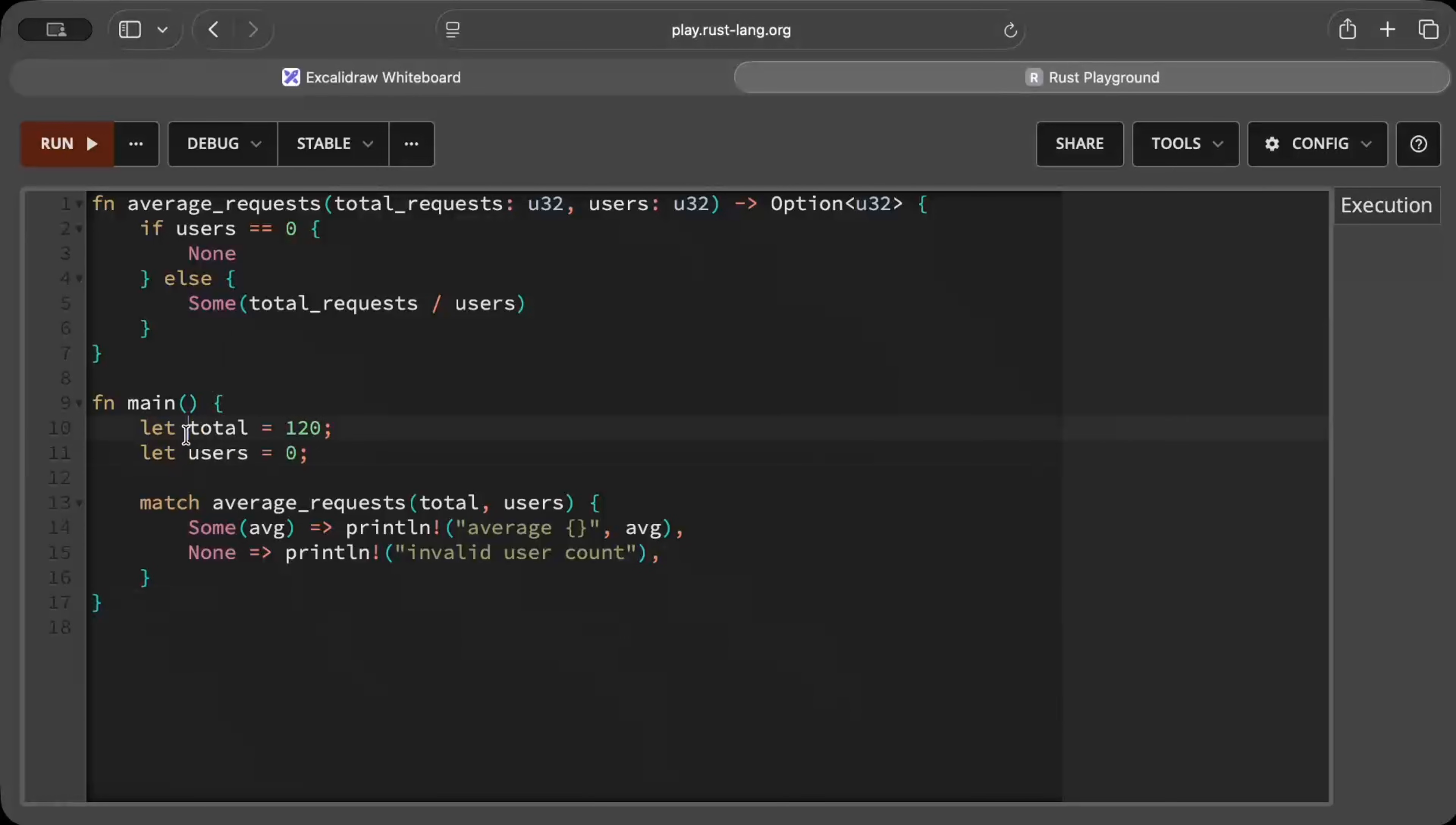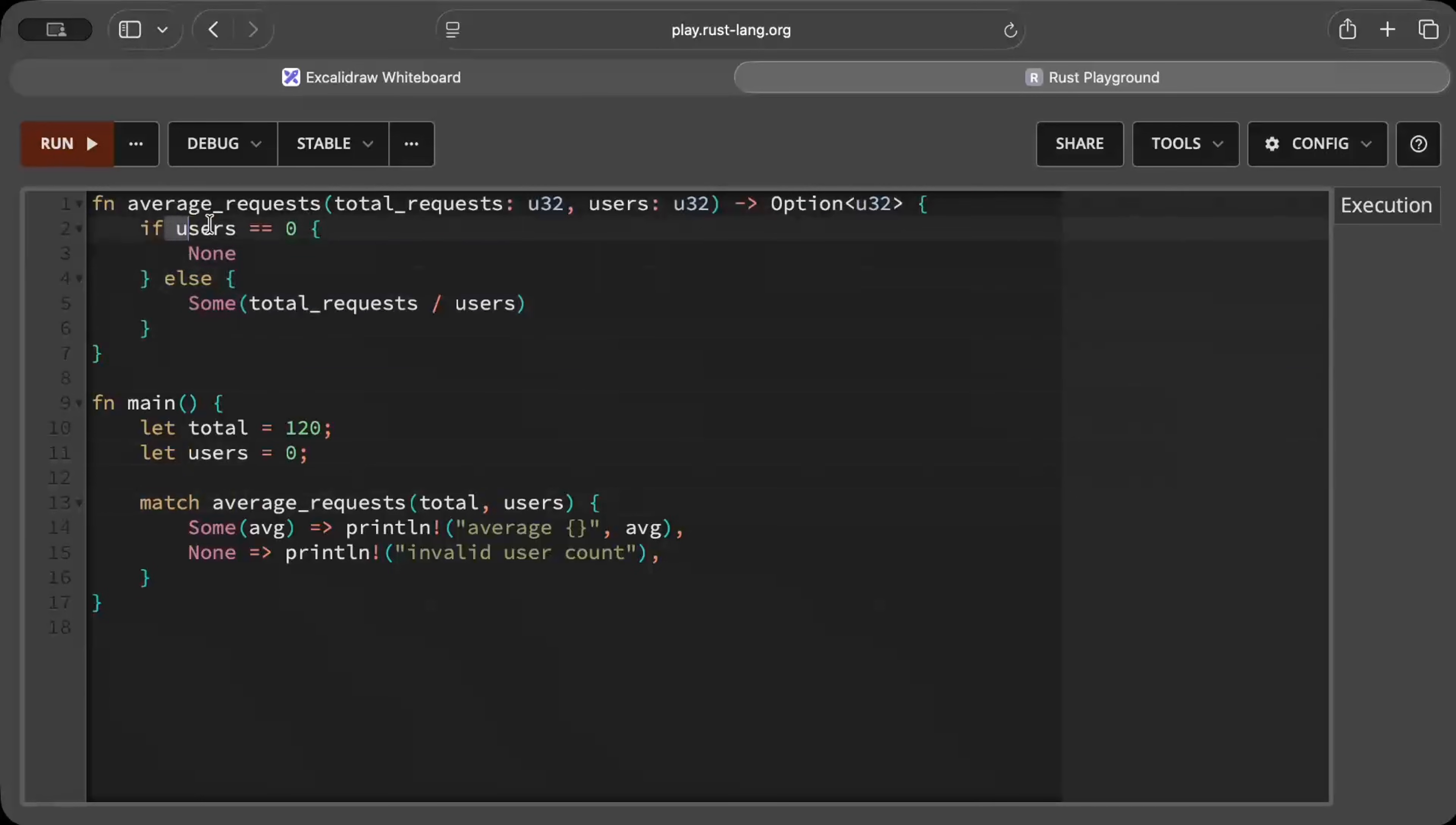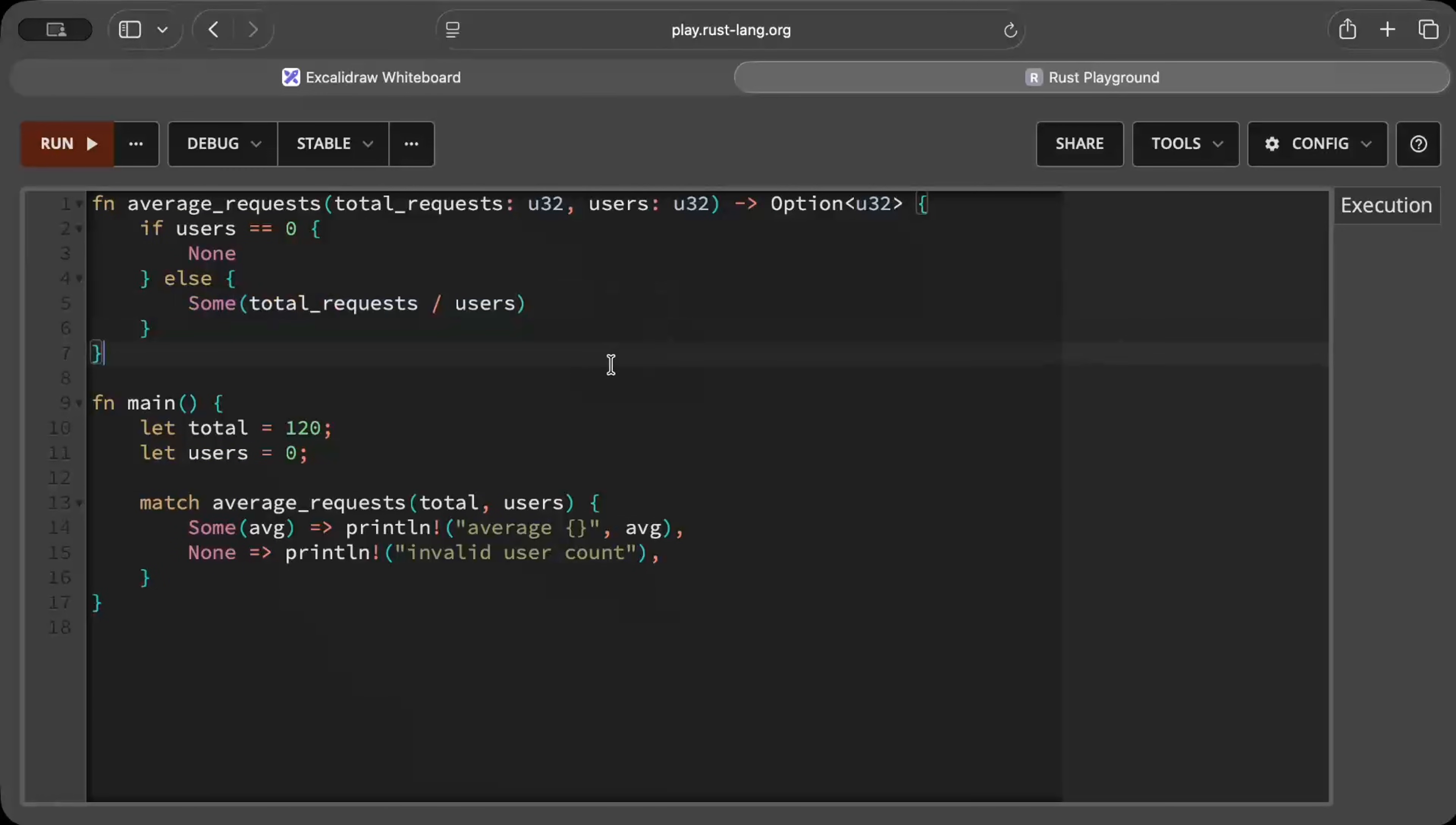As you can see in this example, we have total and the users, and then we have average request. What we do basically is just check if the users is zero, then we return None.